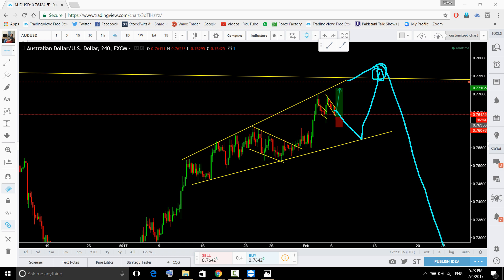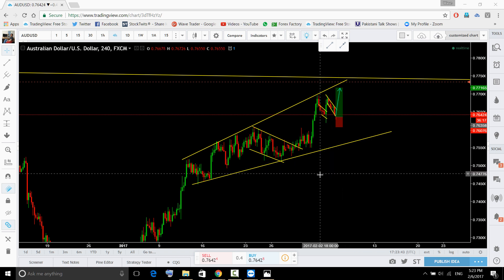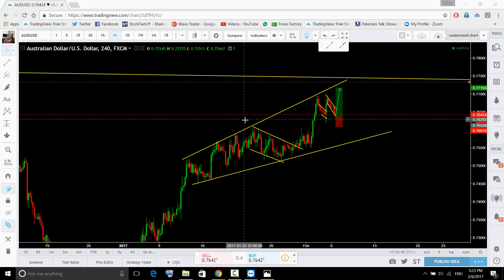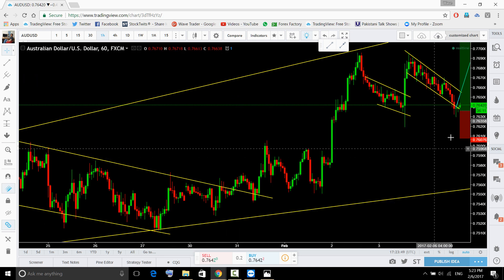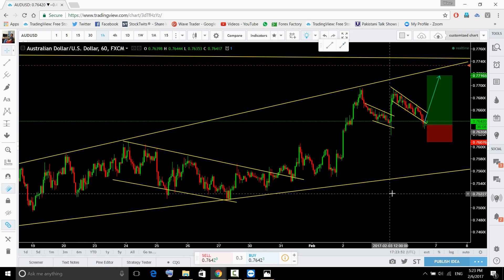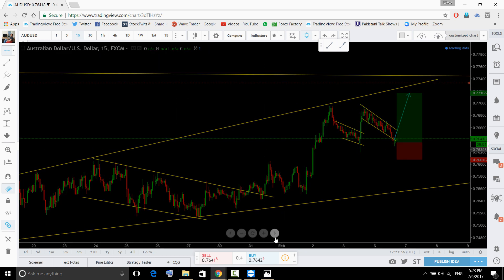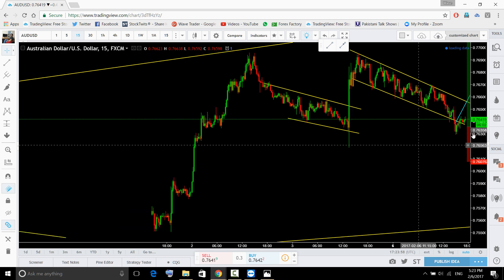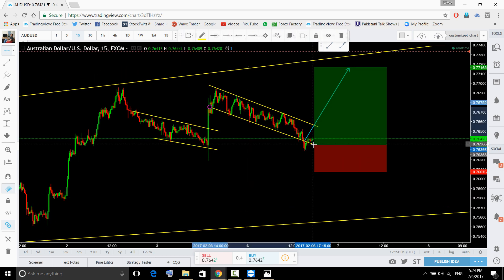Once price hits the top again we will look for sell — we are not looking for a longer-term buy. We are looking for the big trade to the downside; we've been short on this pair for a very long time. For short term this is the trade you guys need to consider.